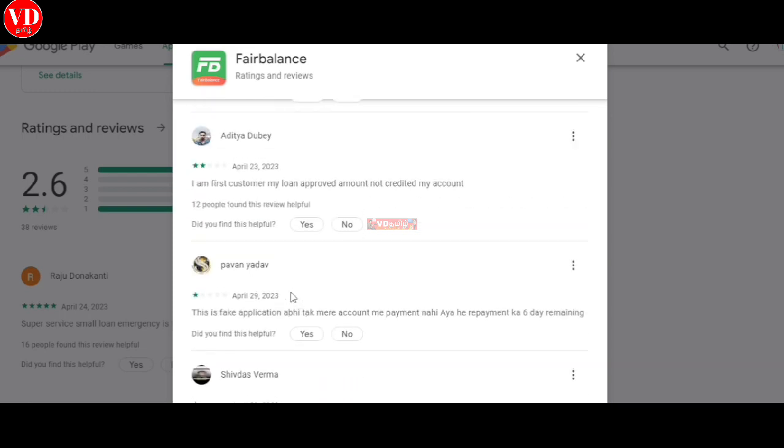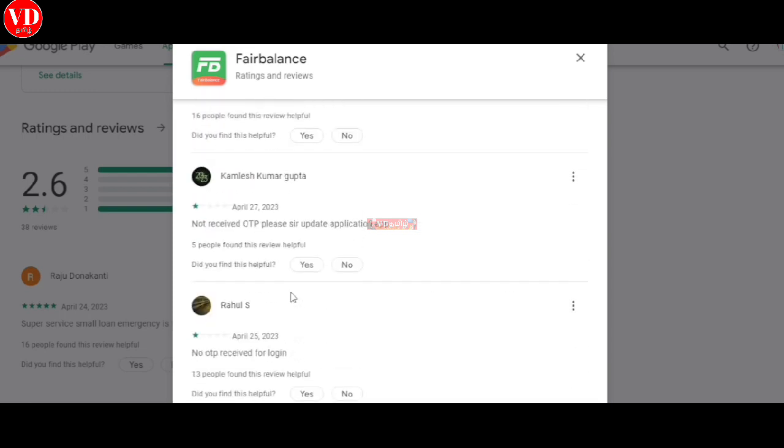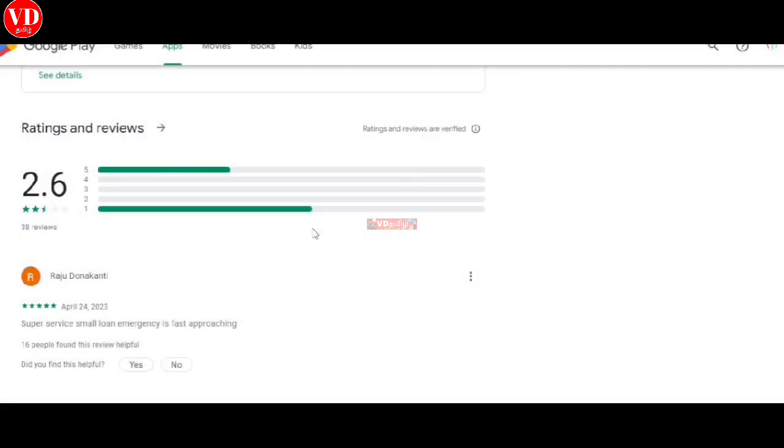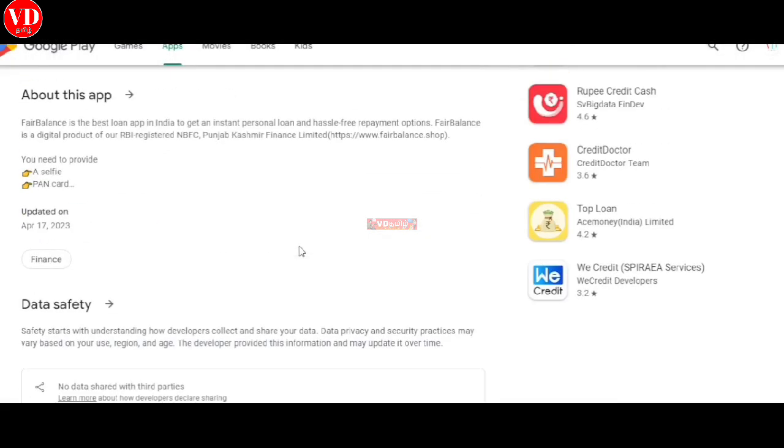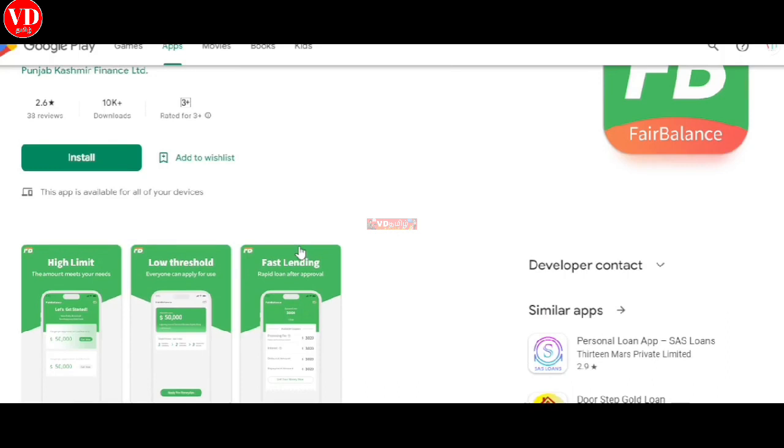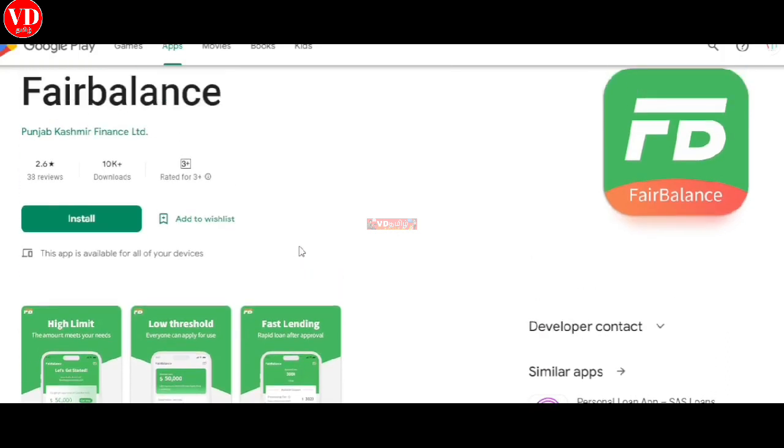They don't have any updating. How can I get the amount? If you check, people just give single stars in the reviews. Even after downloading the app, there are many complaints.